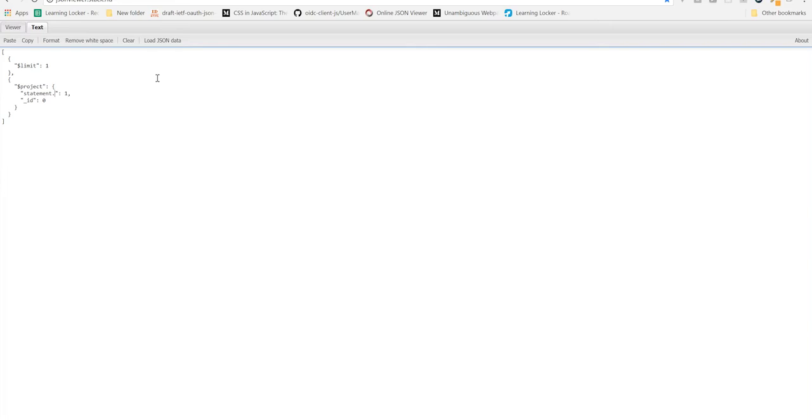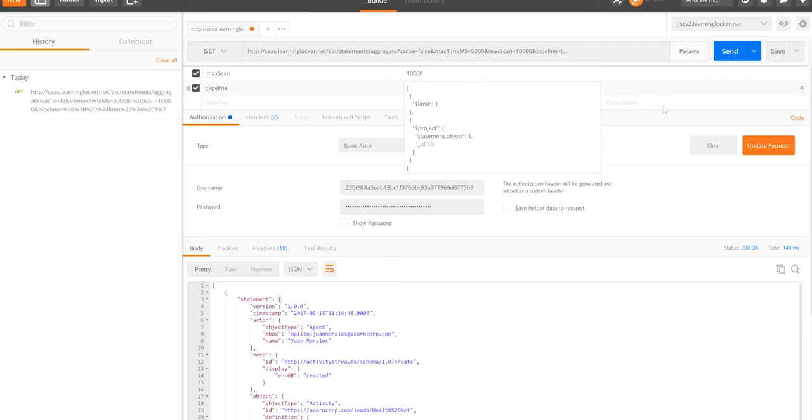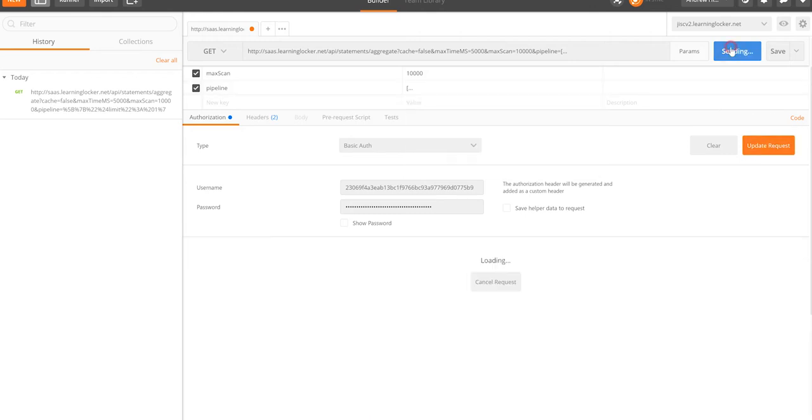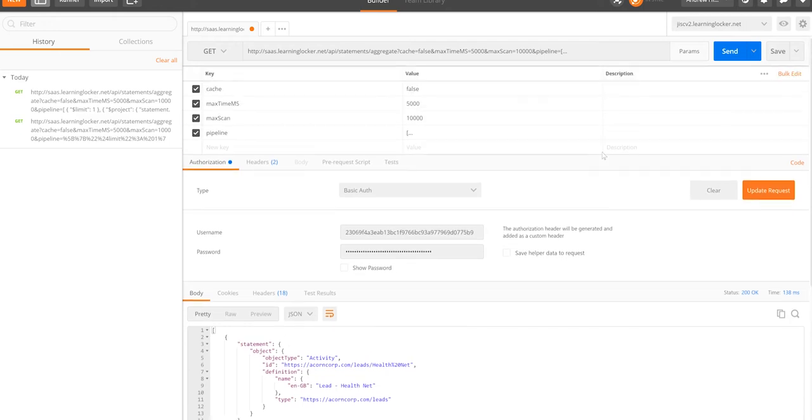We can actually make that a bit more specific in the same way that we do with the REST APIs. This works exactly the same way as project in the REST APIs. So if we only wanted the object, the statement.object is one. And we pass this to our pipeline. And there we only get the statement.object out of the end.